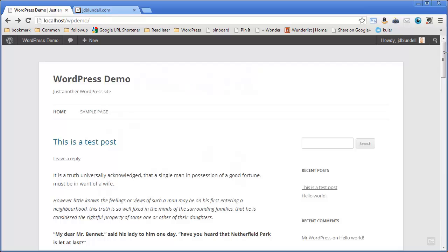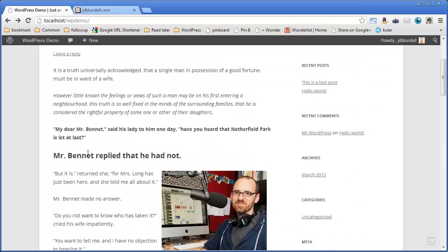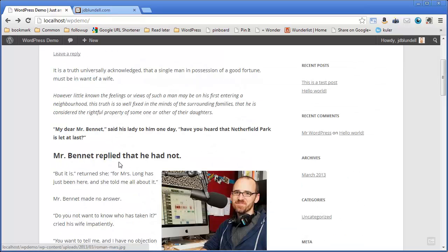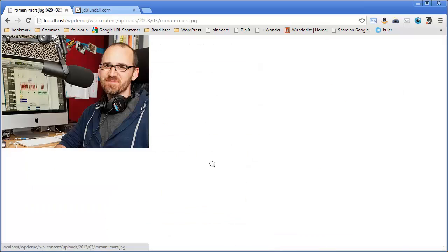We have our post, we've added some text, we've added a little bit of formatting, we've got our photo here. I noticed while I was away in between the videos that when I click this image here, it opens up and gives me the full size of the image, but it takes me away from my WordPress website.